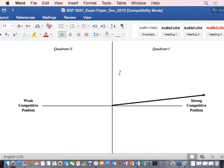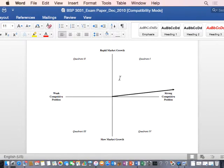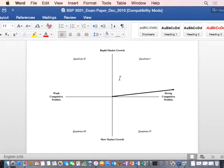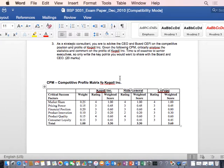We went through this: anytime you're looking at a grand strategy matrix, the first thing you pay attention to is your axes. The X-axis deals with weak competitive position versus strong competitive position, and the Y-axis deals with rapid market growth versus slow market growth. We know the company is positioned around a strong competitive position, even though the market is tight and tends to be mature. And then — does the CPM confirm it's in a strong competitive position? Yes it does — 3.3, 3.3, 3.6. It's in a strong competitive position.